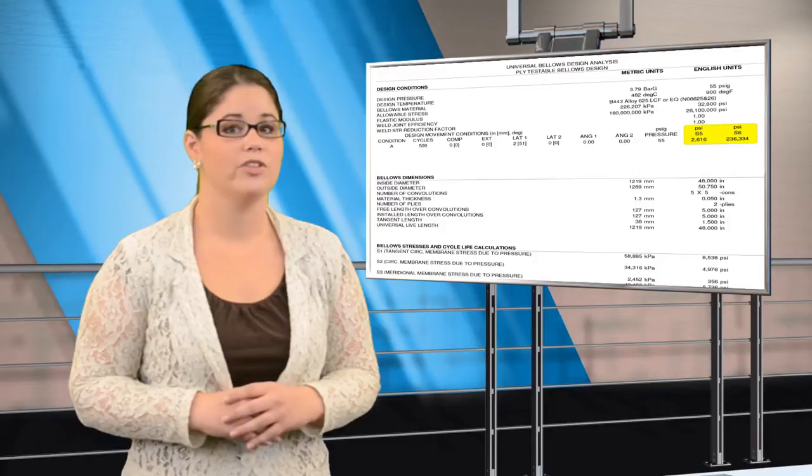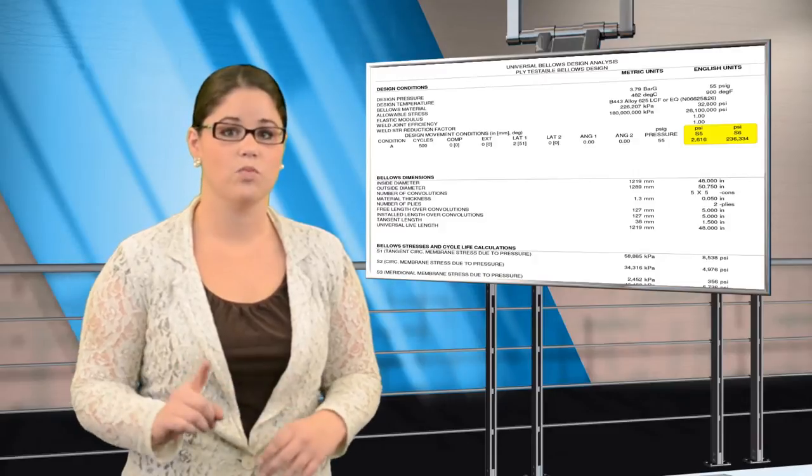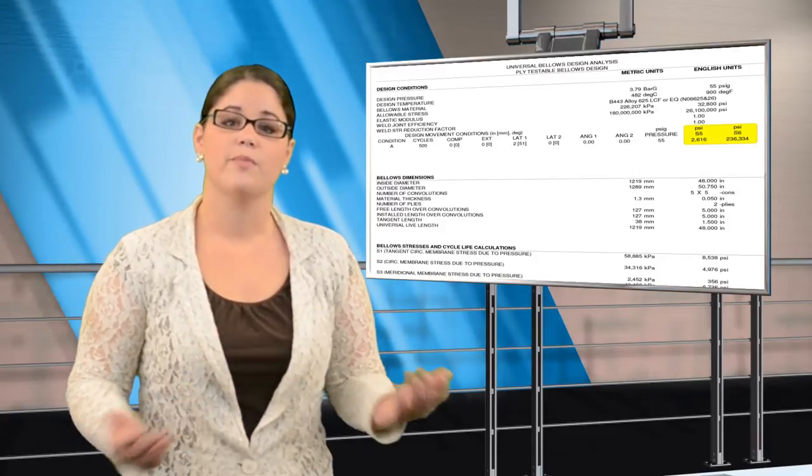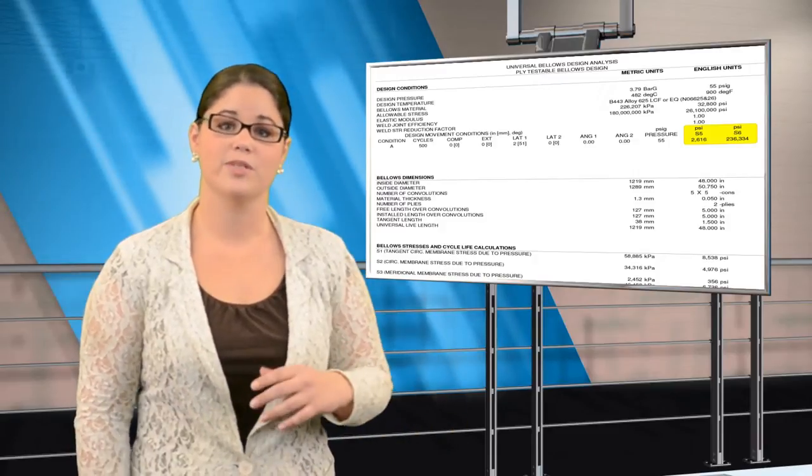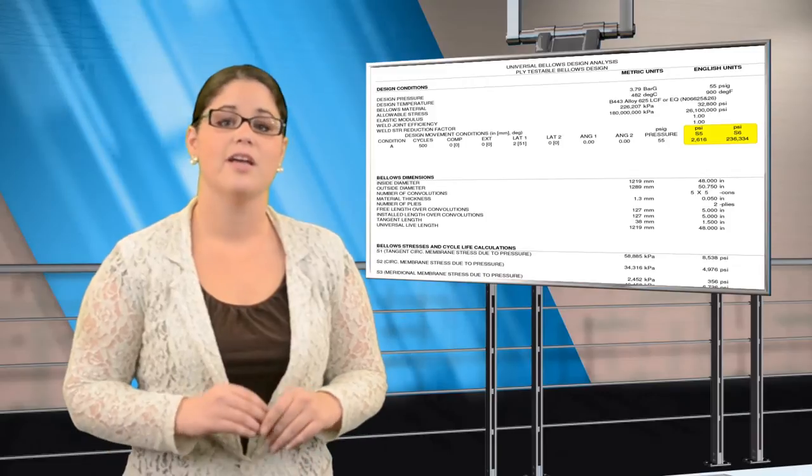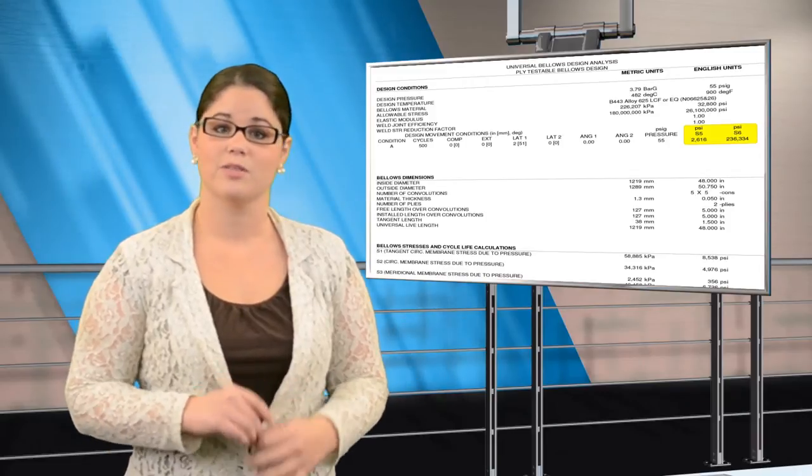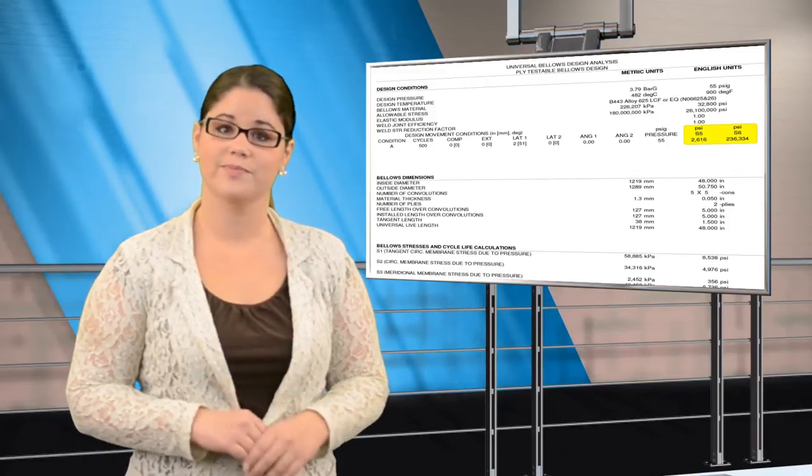The weld joint efficiency is 1 if the Bellows longitudinal weld is 100% non-destructively examined, in accordance with the specified code.